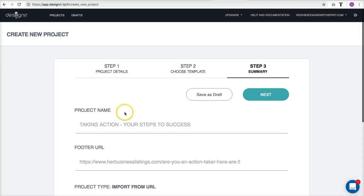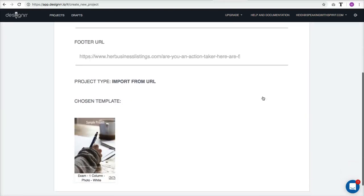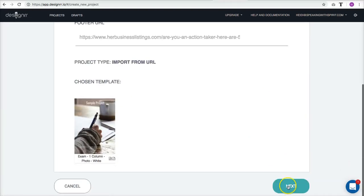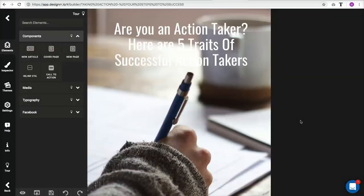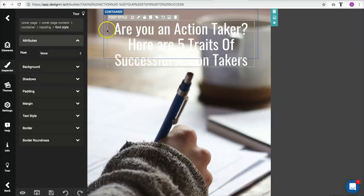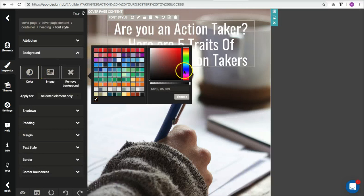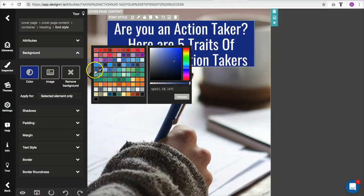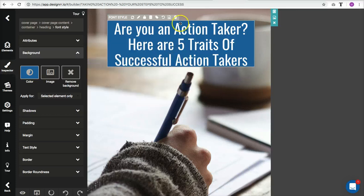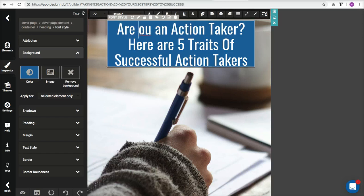I changed my mind on the template — I'm going to go with this one. I'll import from URL, click next, and when it's imported it brings up the cover. I want to change the background color to be close to the color of the pen in the image. I'll choose that color, and since the lettering is in white, that looks good.